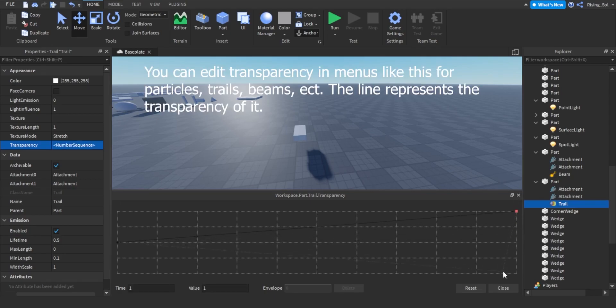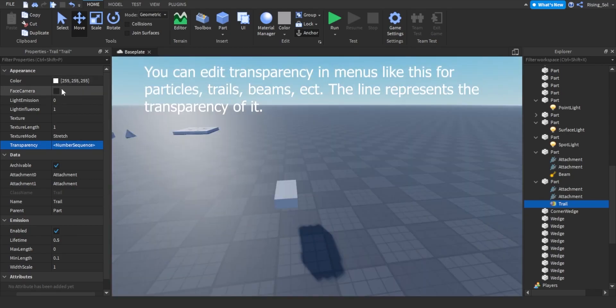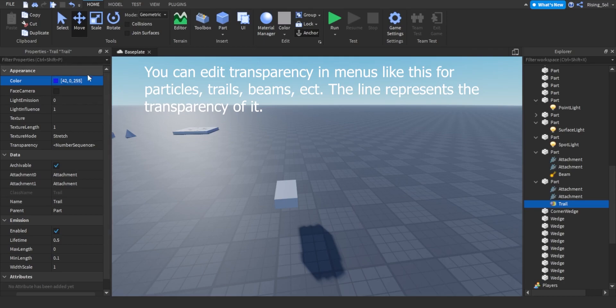You can edit transparency in menus like this for particles, trails, beams, etc. The line represents the transparency of it.